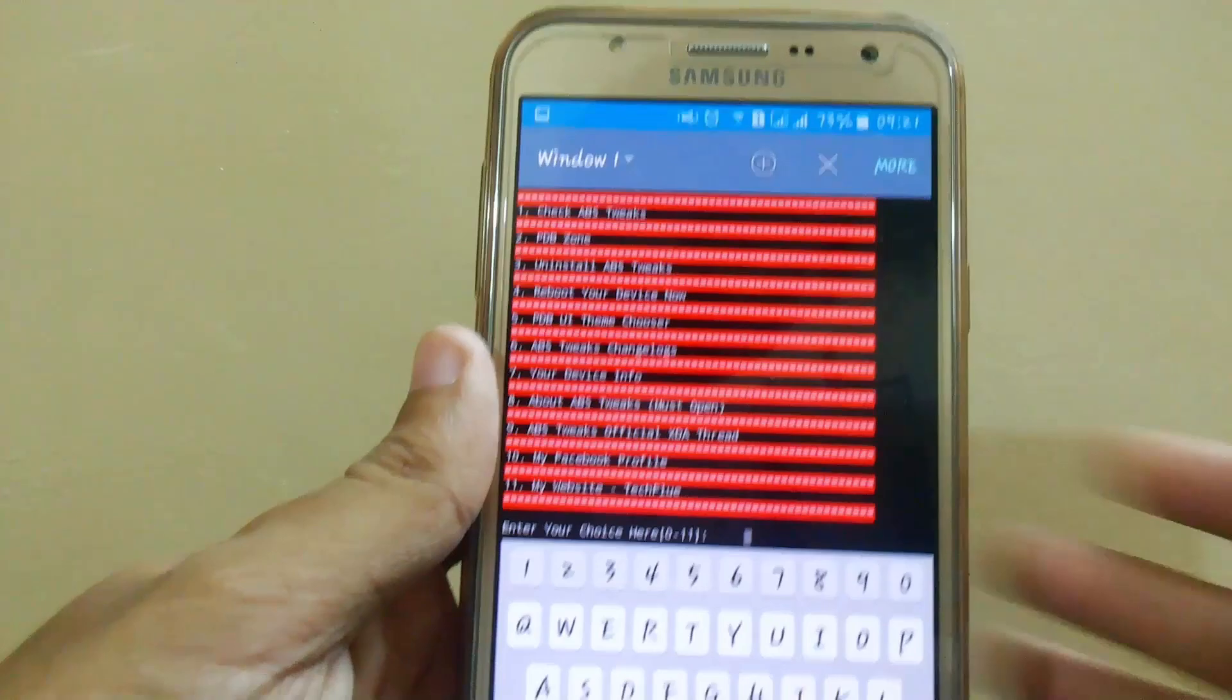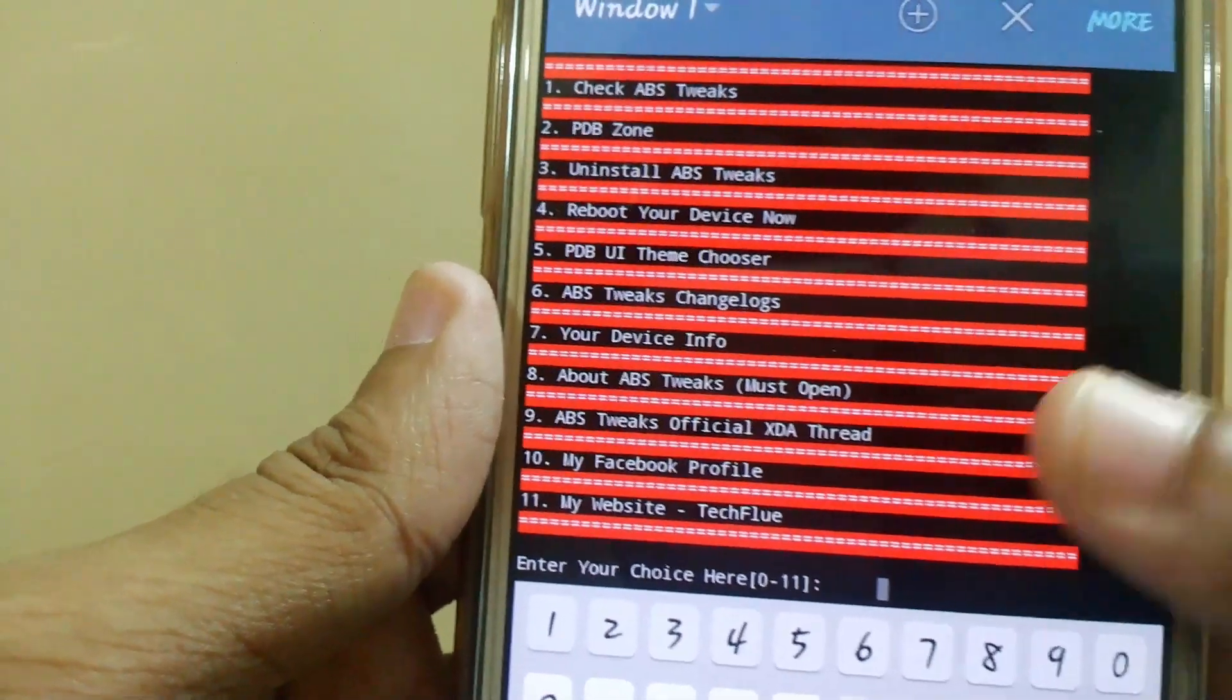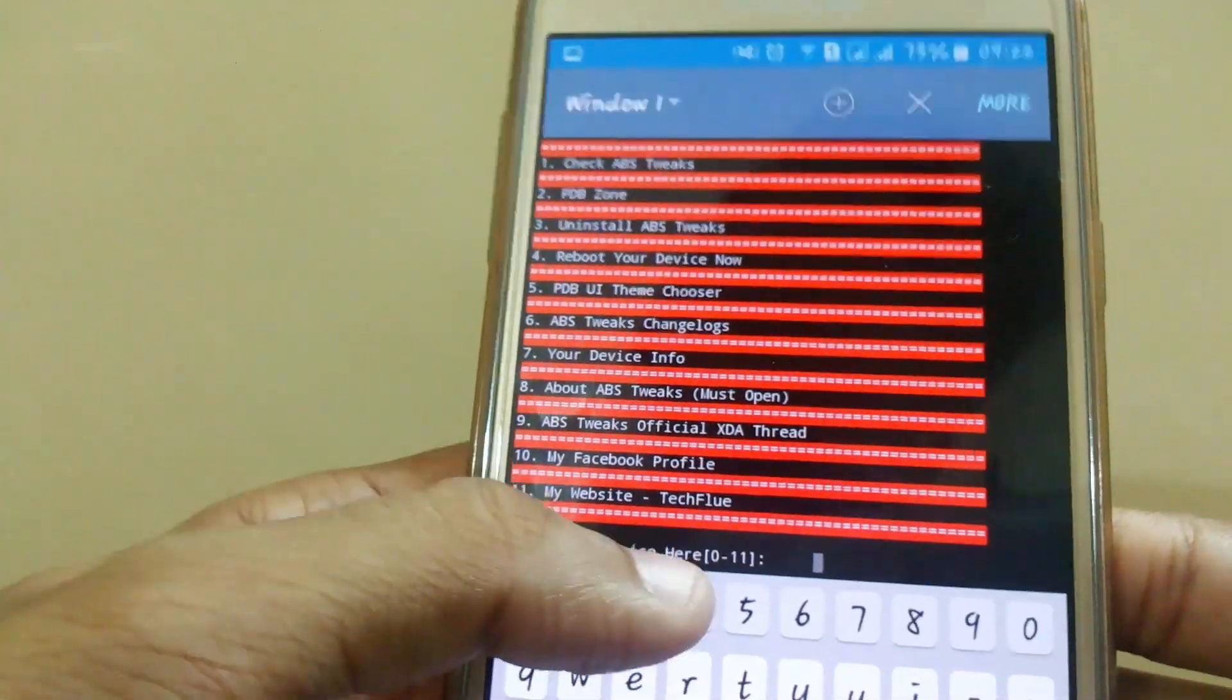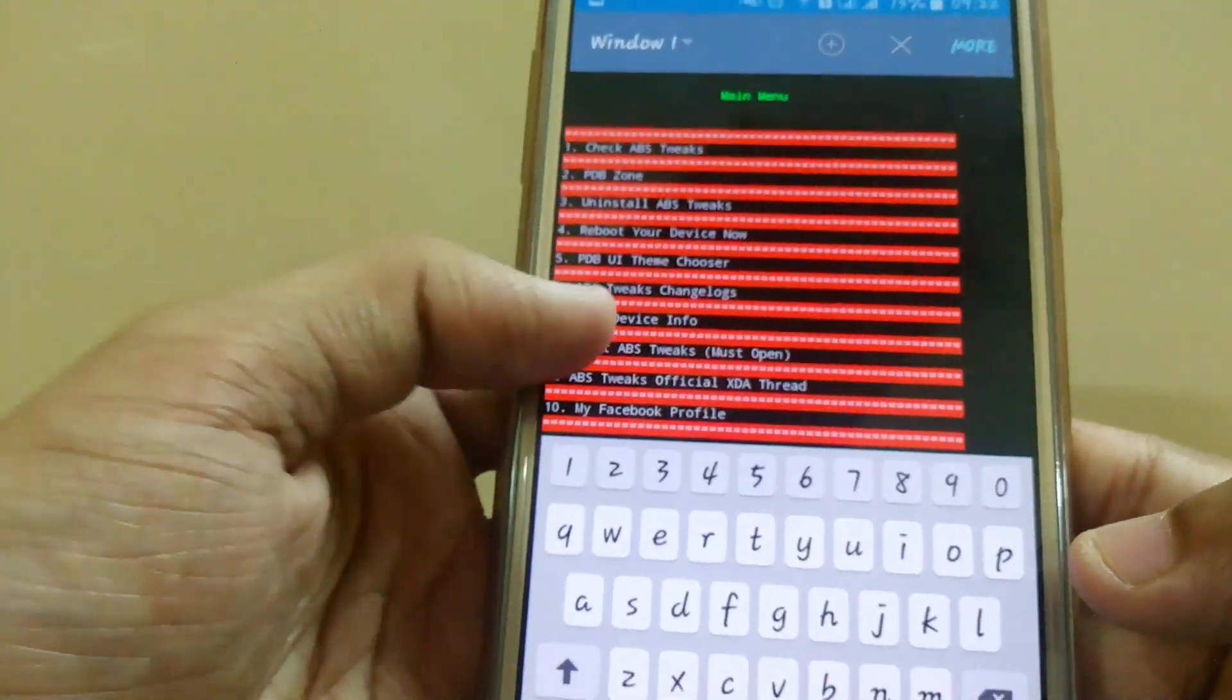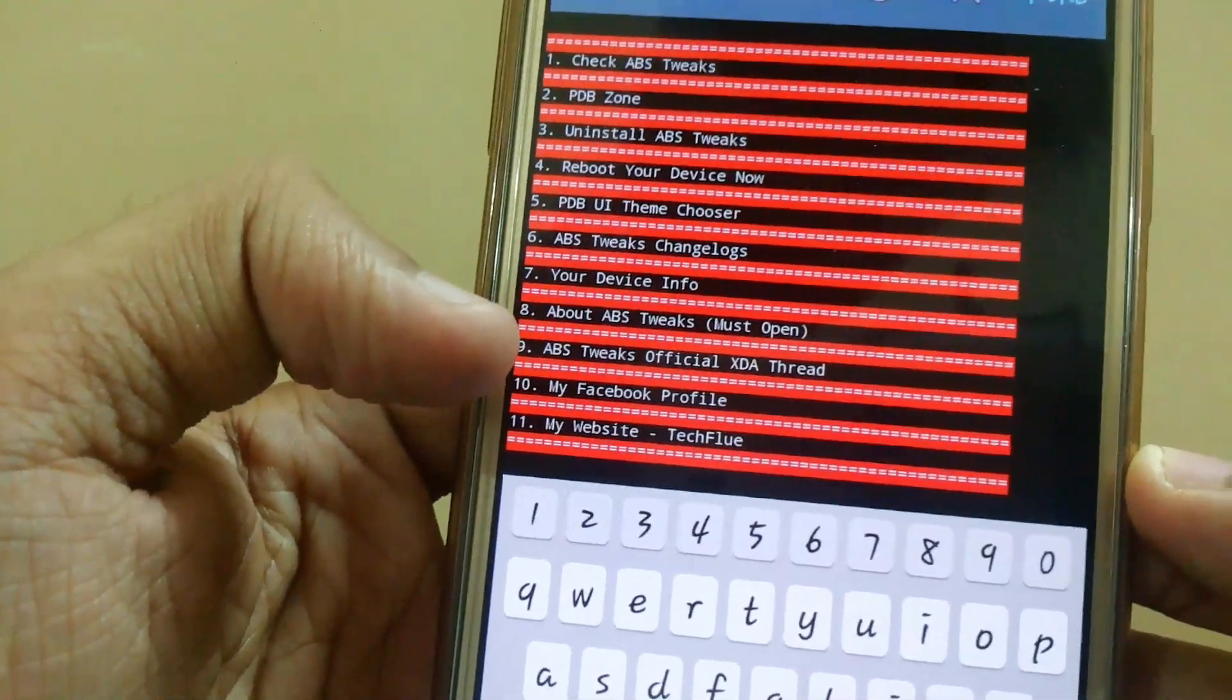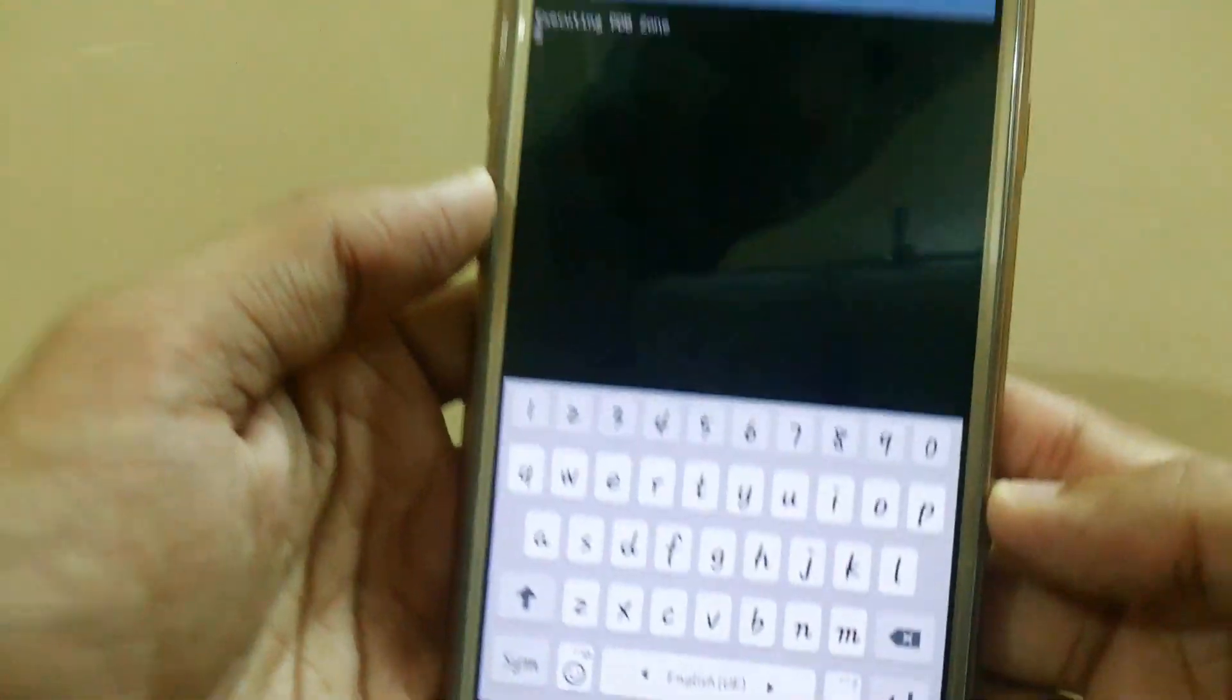Now we are in our ABS menu. Here you can see ABS Tweaks, PDP zone, uninstaller. If you want to uninstall, you can directly uninstall it from there by just typing 3 and pressing enter. It will automatically uninstall. Here you also have PDP UI theme and device information and many more. Now we have to press 2 and press enter.